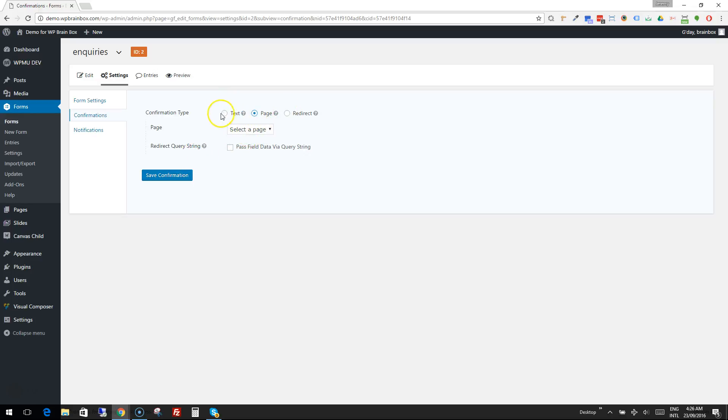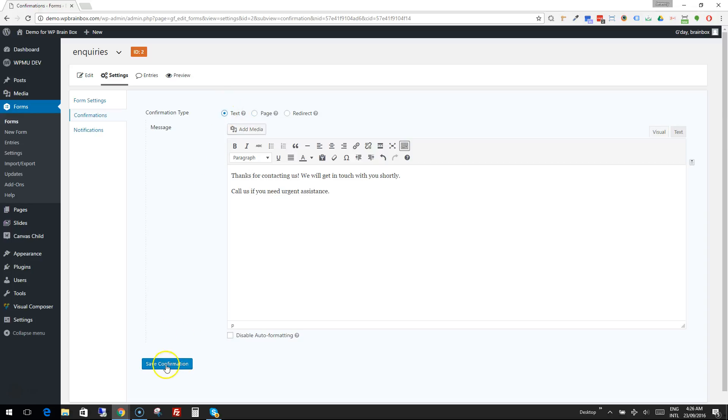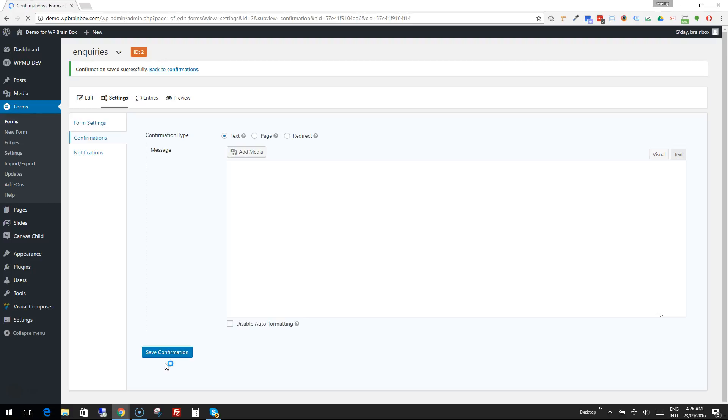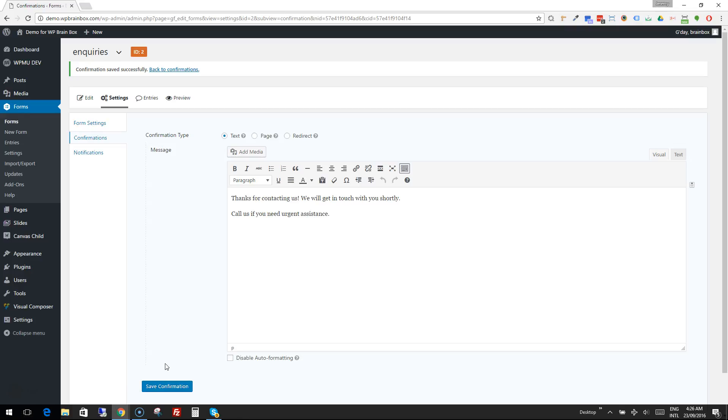Once we're happy with our confirmation, we simply press 'Save Confirmation' and we're done. That's all the settings for a form. Next, we're going to look at how we put it into a page.